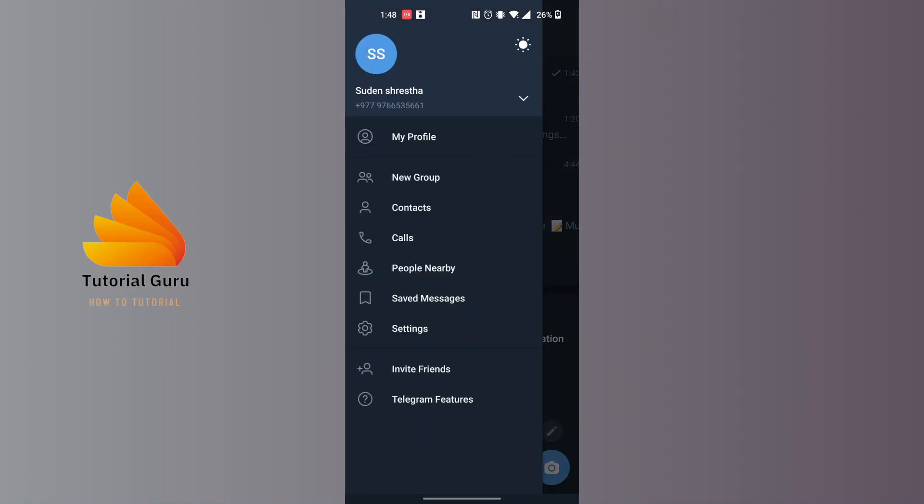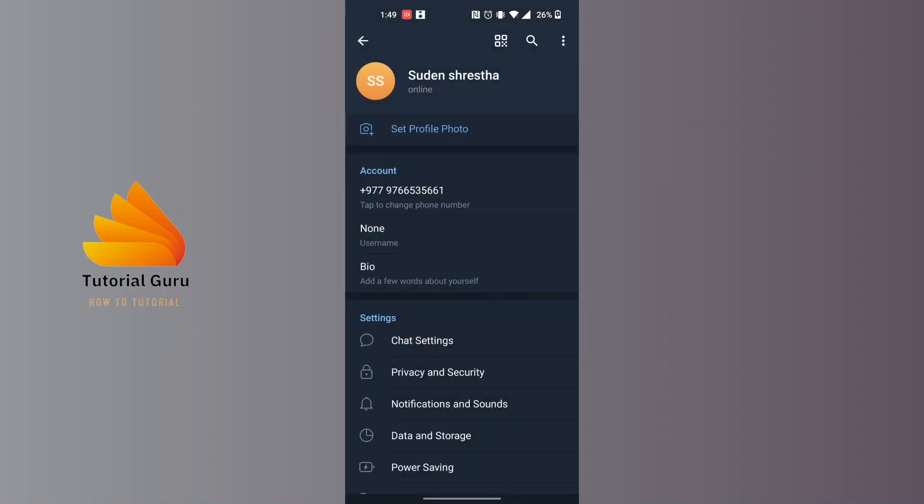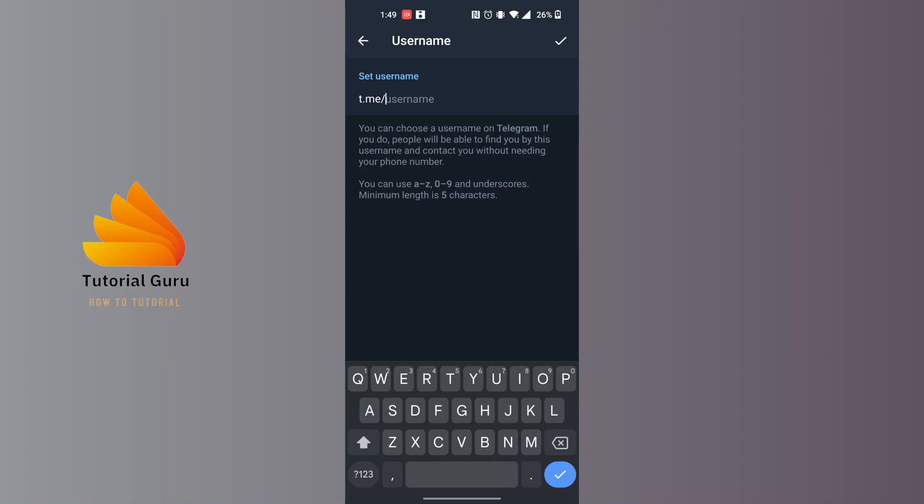You'll be on this interface where you can see there is the Username option available just below our number. Tap on that username, and you'll be required to set a username which will be your Telegram link.